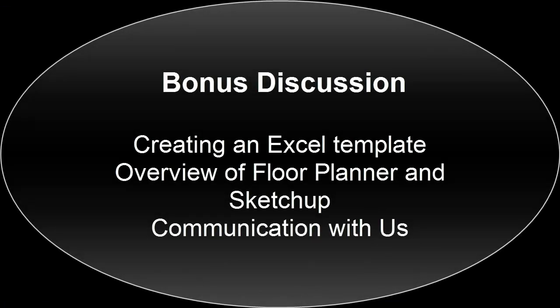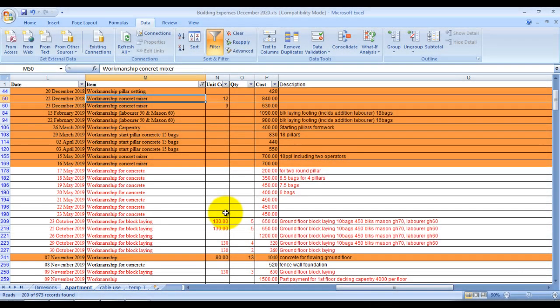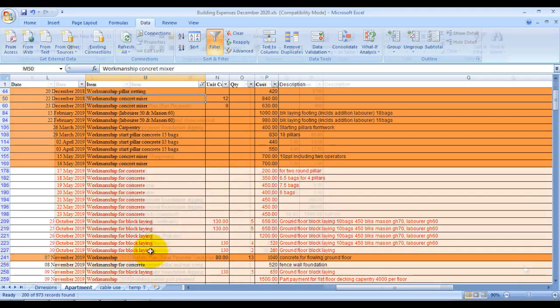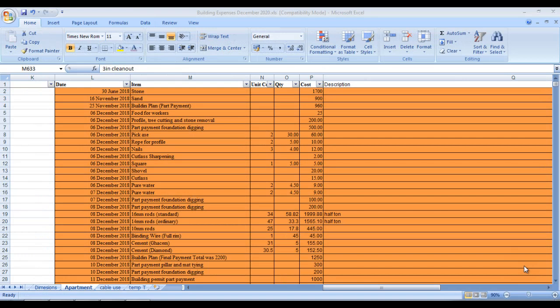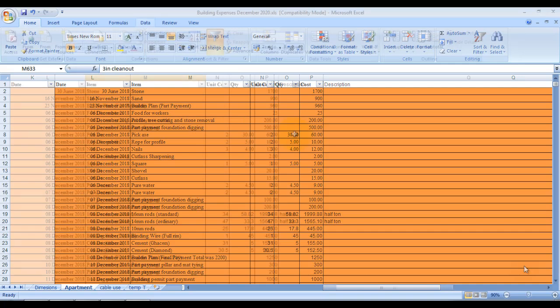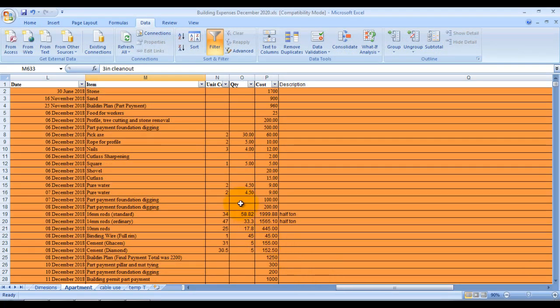For our bonus discussion today, we'll cover three things: how to create an Excel cost-tracking template, the tools I use for building design and 3D modeling, and communication on the channel. The advantage of keeping records in Excel is that you can easily filter and check the cost of specific items over time — for example, filtering by 'stones' to see all stone purchases at a glance.